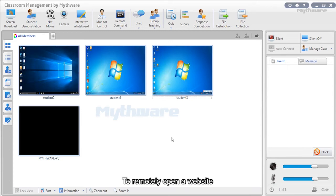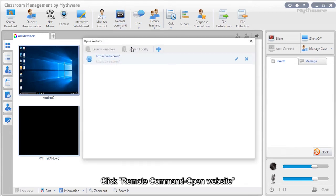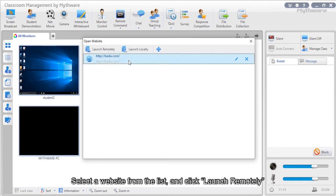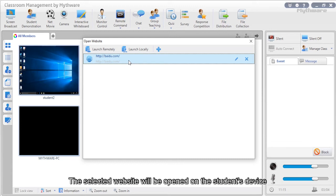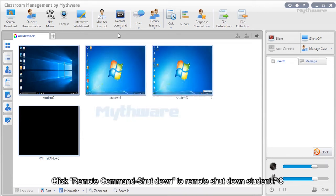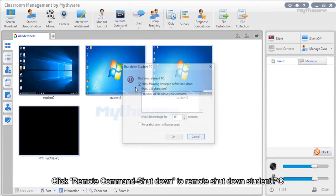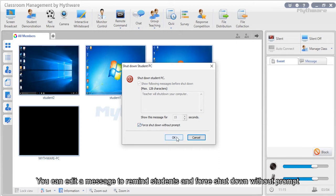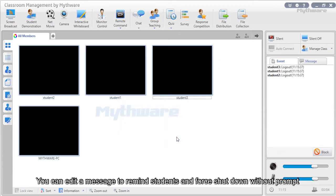To remotely open a website, click remote command then open website. In the dialog, select a website from the list and click launch remotely — the selected website will be opened on the student's device. The teacher can also remotely configure tab date, display, network, sound, language, and many other options. Click remote command then shutdown to remotely shut down the student's PC; you can edit a reminder message or force shutdown without prompt.